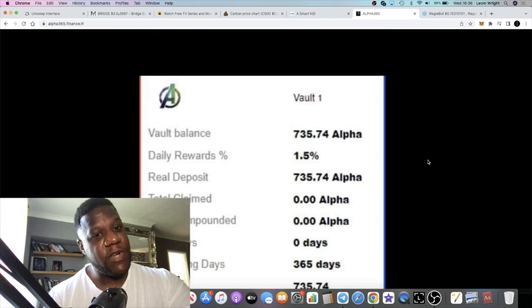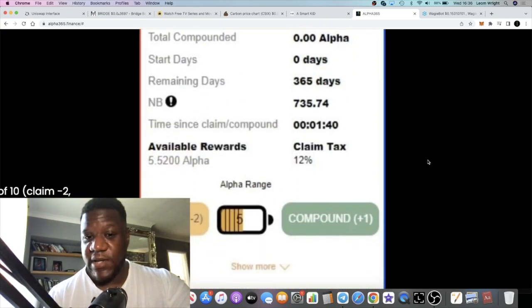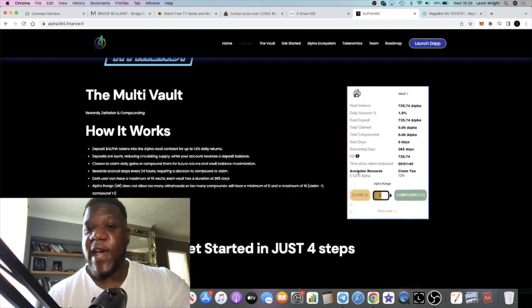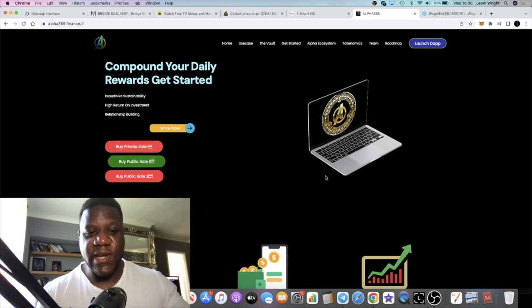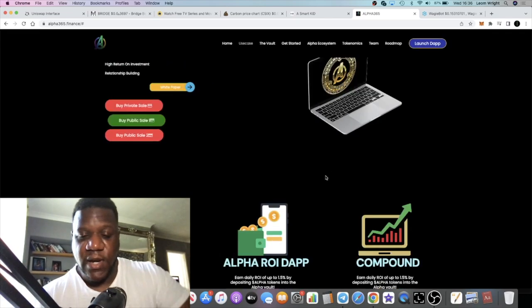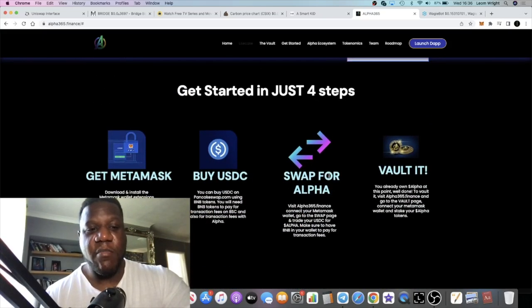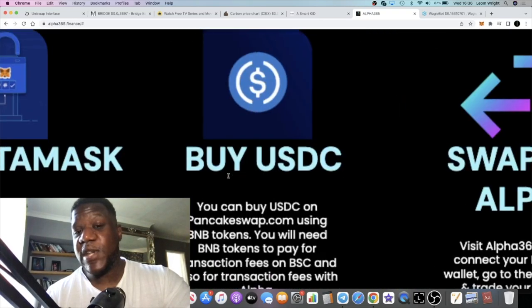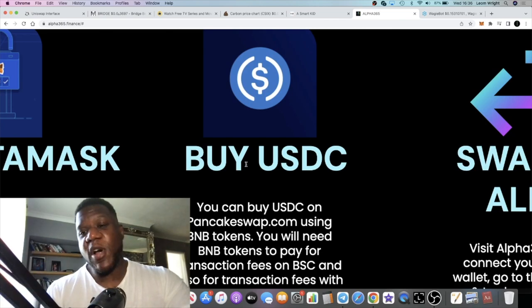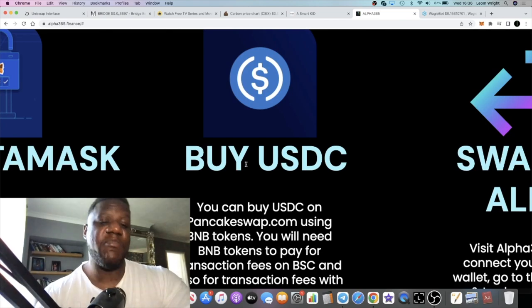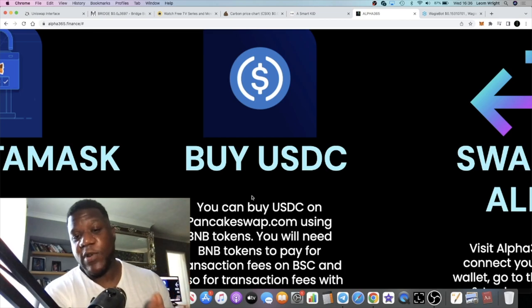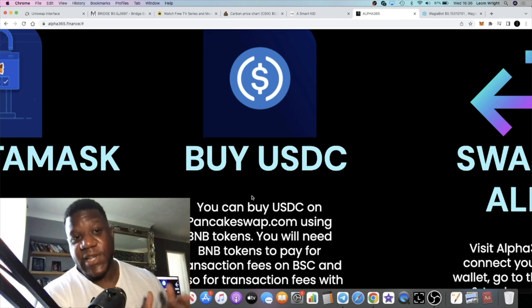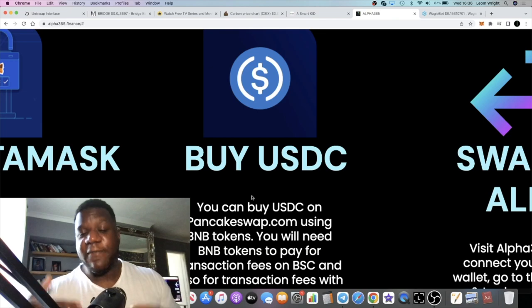You can compound, so then your rewards will go exponentially - you can get compound interest. Pretty easy, self-explanatory. You're going to be using USDC on the Binance Smart Chain to buy into this project. Bear that in mind.